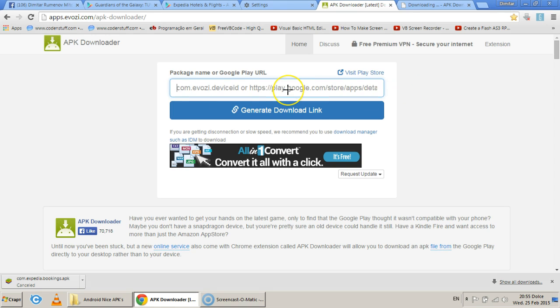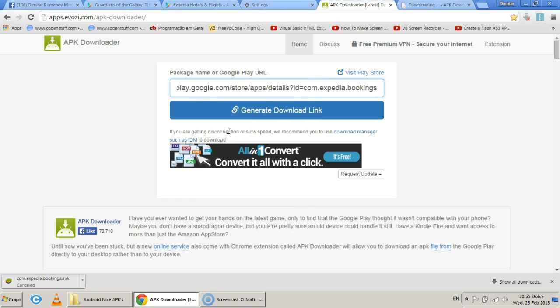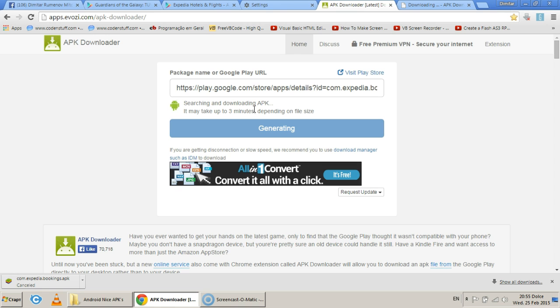Paste your link. Sorry. So paste your link here. Generate the download link. This may take up to three minutes from what it says, but it never went more than a few seconds for me.